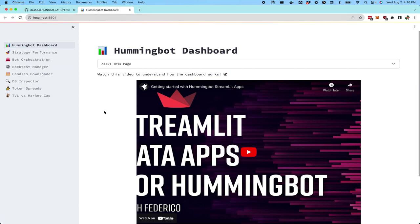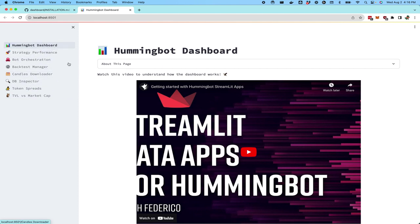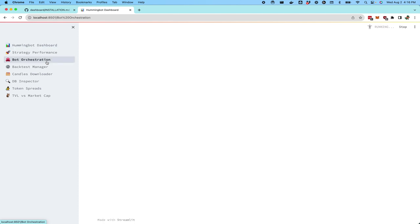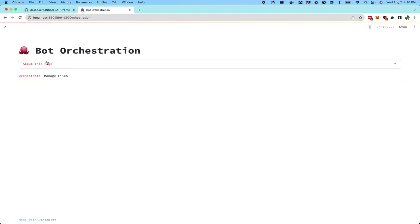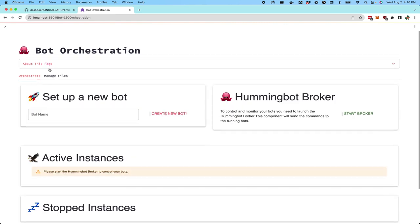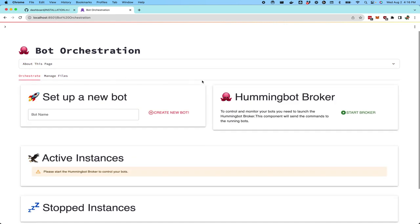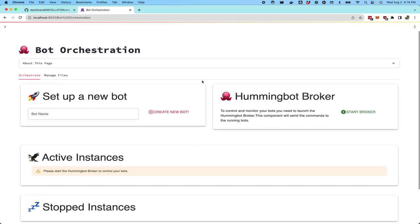The dashboard is actually comprised of individual dashboards. Some of these are maintained by the community. But the main one that the foundation will work on is the bot orchestration dashboard. This dashboard allows you to basically manage and deploy bot instances and to configure which strategies those instances are running.